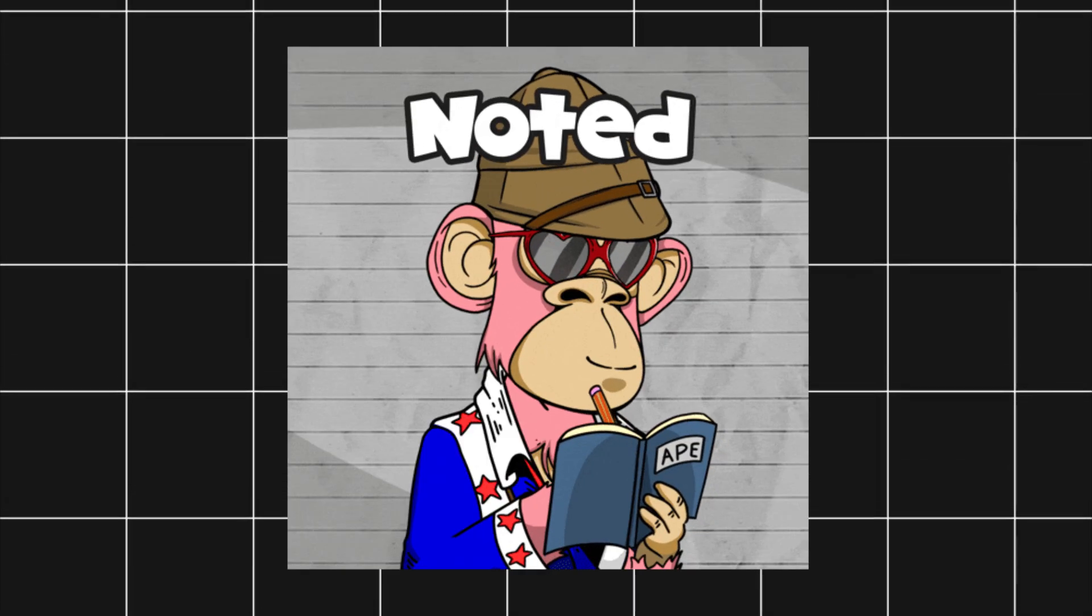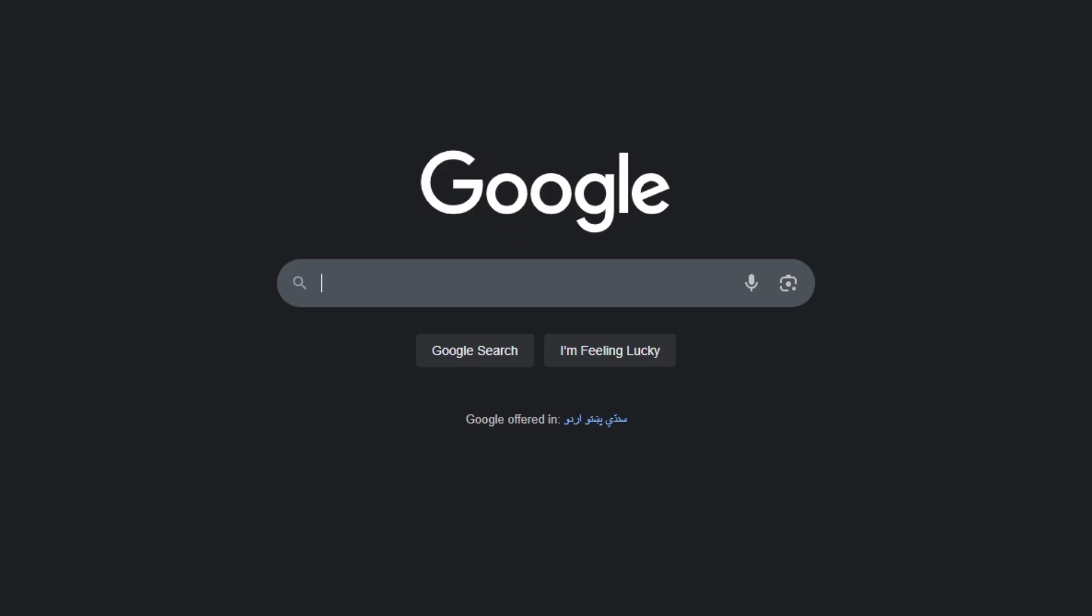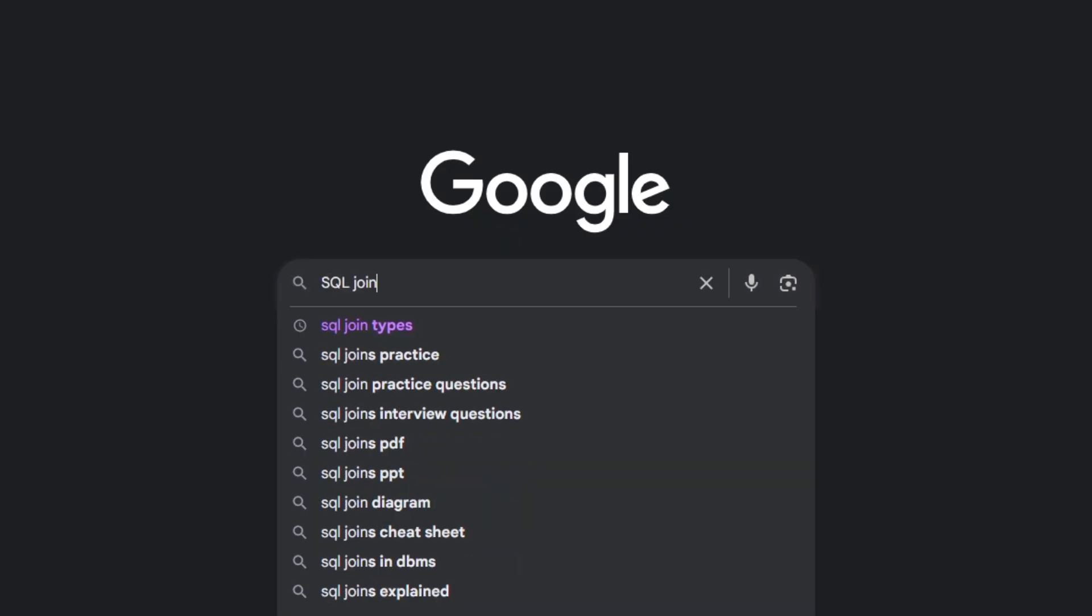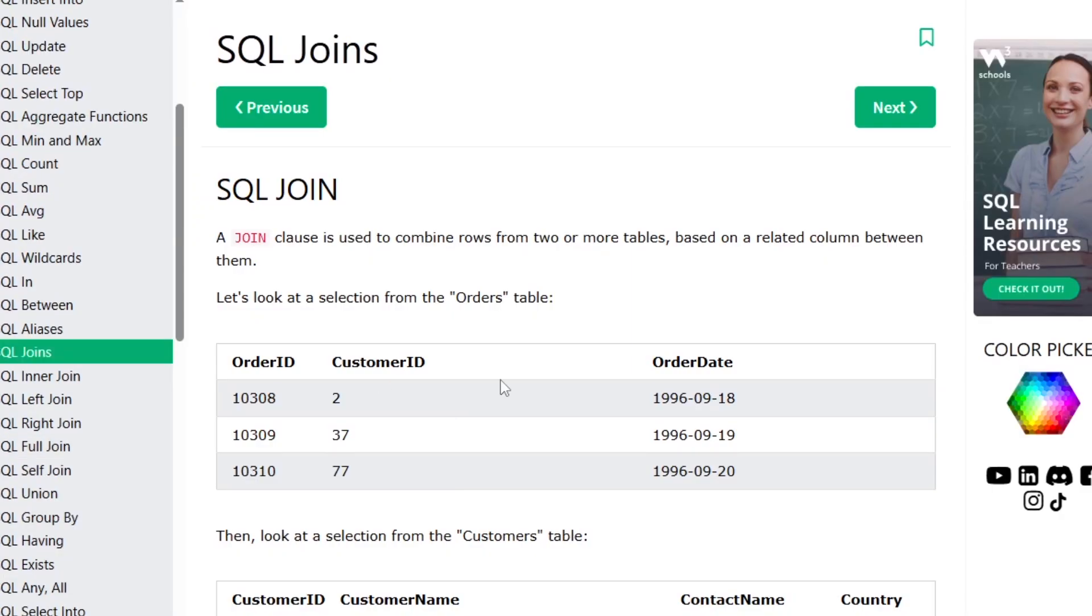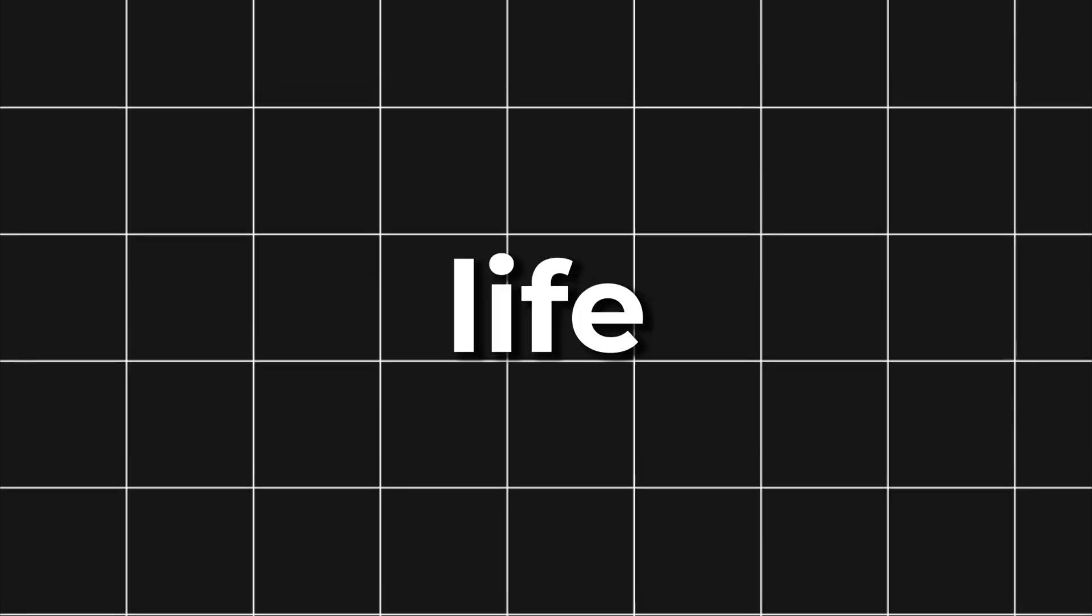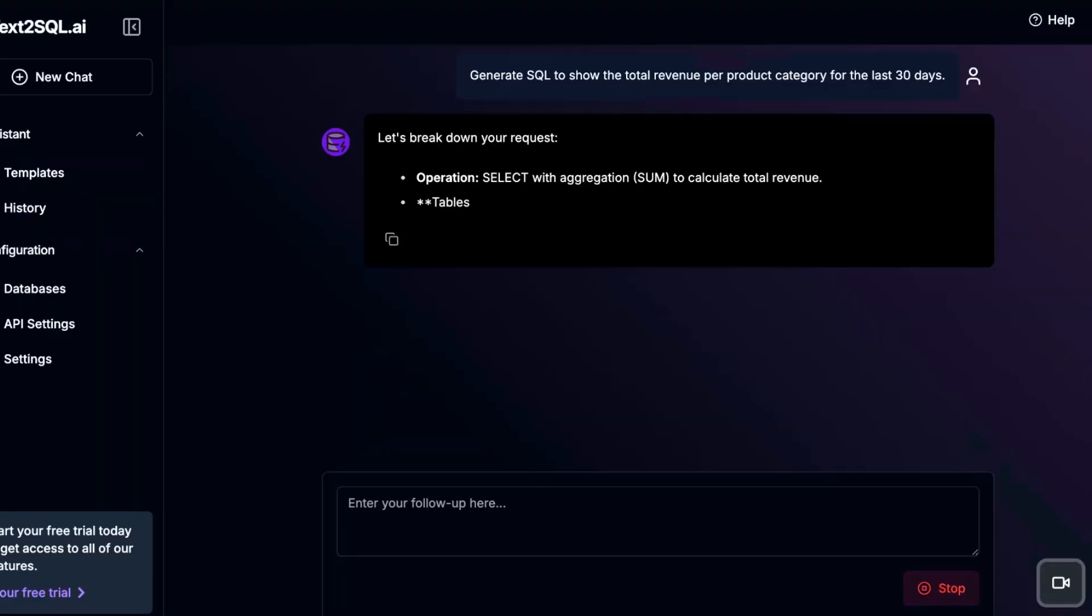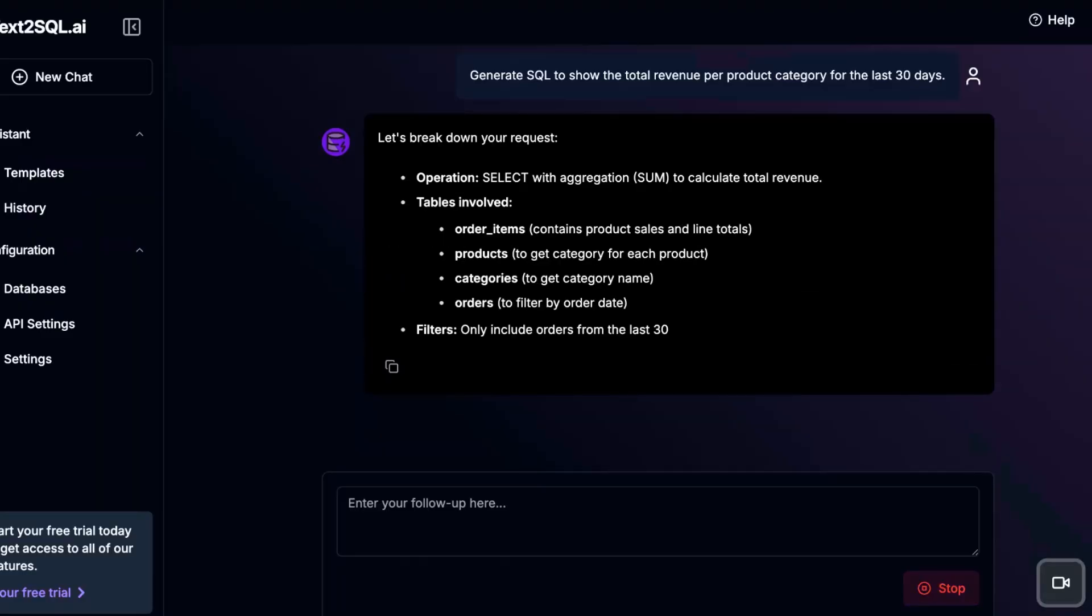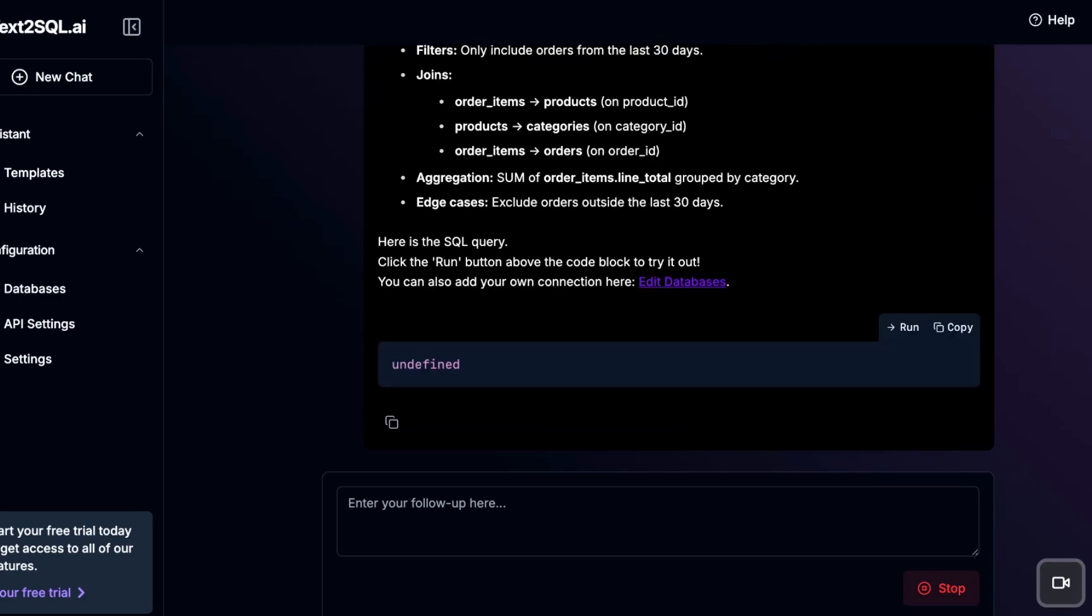It's perfect for developers who don't want to memorize symbols. If you ever find yourself googling SQL syntax just to pull a simple report, this tool will save your life. Text2SQL.ai turns plain English into production-ready SQL across a wide range of dialects.